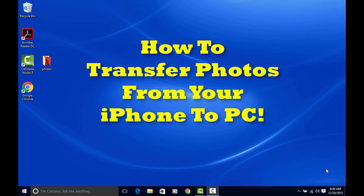To transfer your photos or videos directly to your PC, follow these steps. If you need to do this on a Mac, I've already done a tutorial for that, so I'll leave a link below. But I'm going to show you how to do this on a PC.